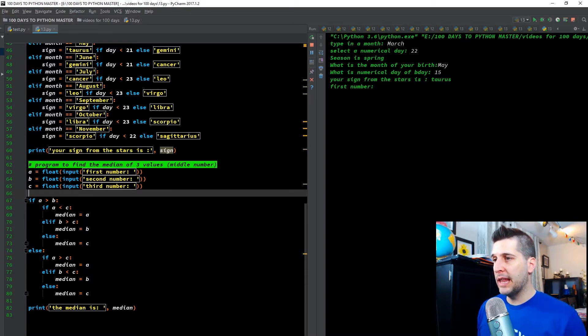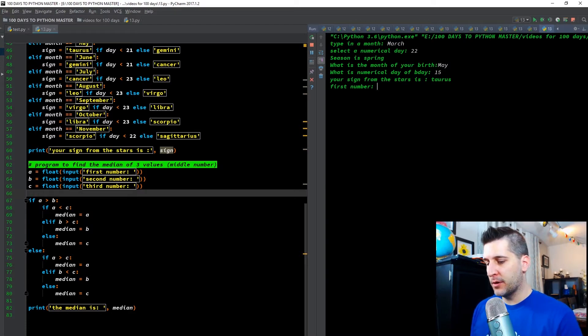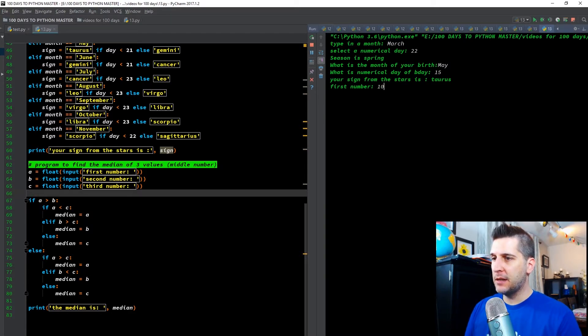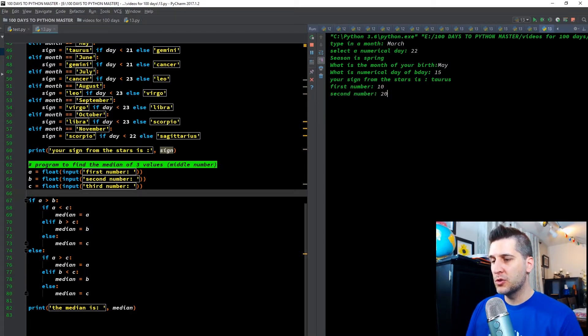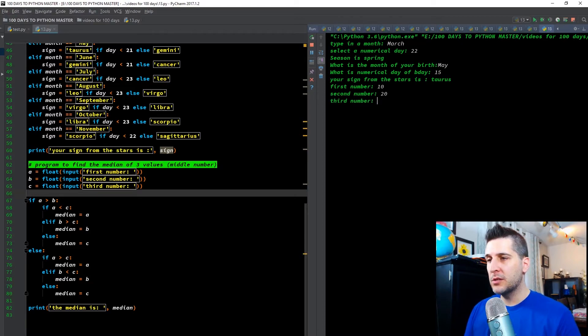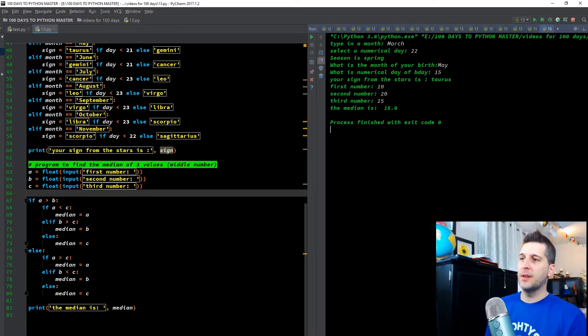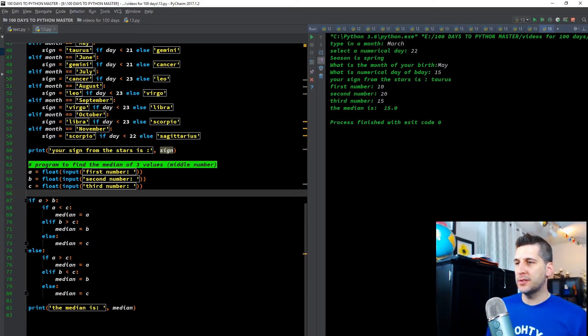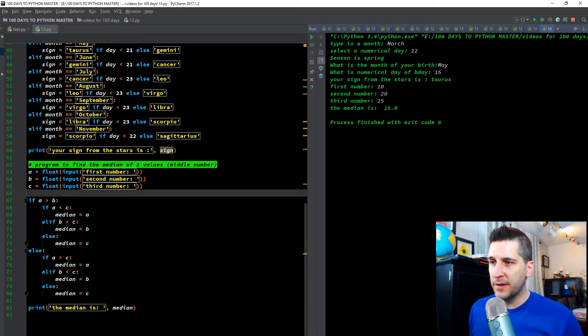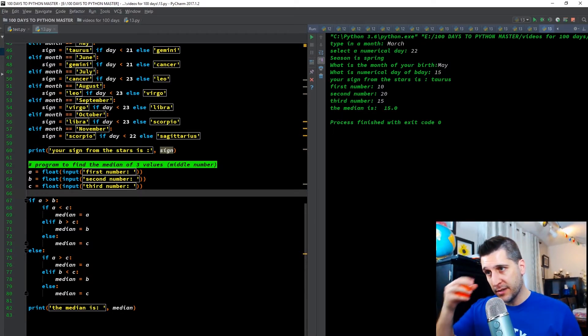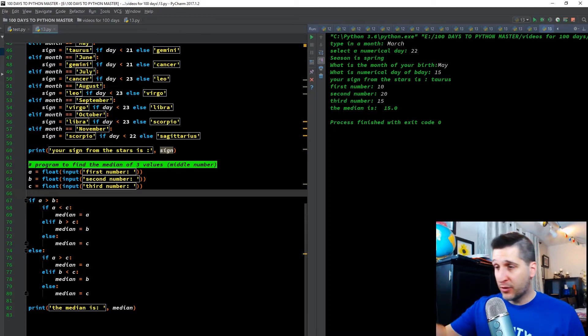So we want to find the median of three values. So let's put in, it's asking me for the first number. Let's say I put in 10, enter, 20, enter, and let's say 15. I don't want them to be in order yet. Enter. So it tells me the median is 15. And we know that's true, because we know 15 is the middle number of those three digits. I did three just for the sake of simplicity.